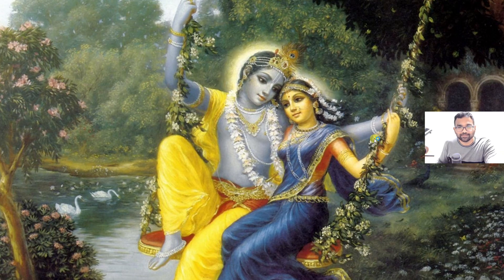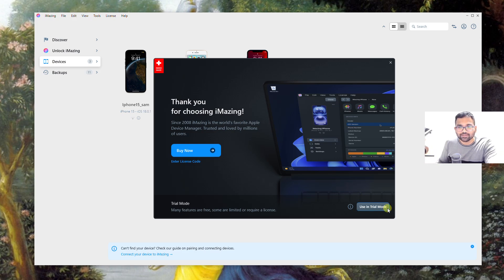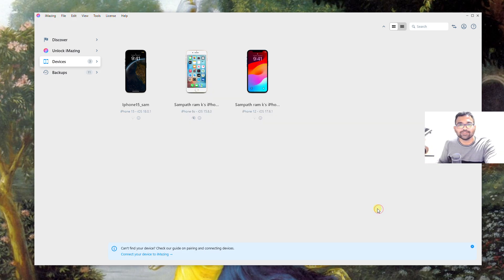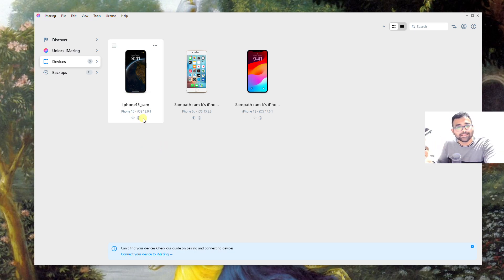Once you open the application, you can click use in trial mode. Once you do that, you can connect to your phone either via Wi-Fi or a USB cable.